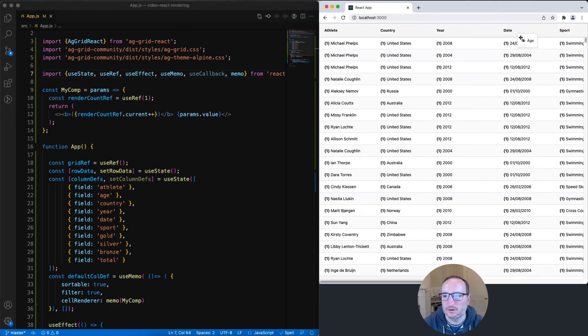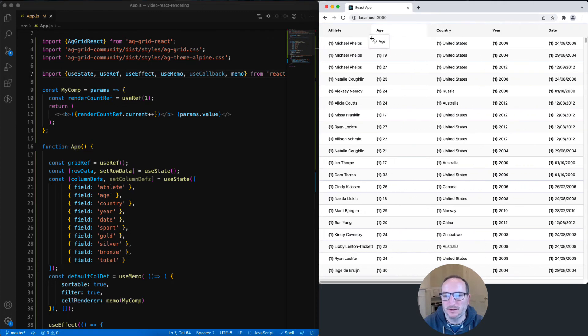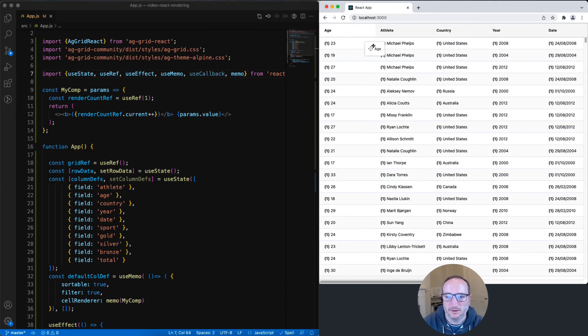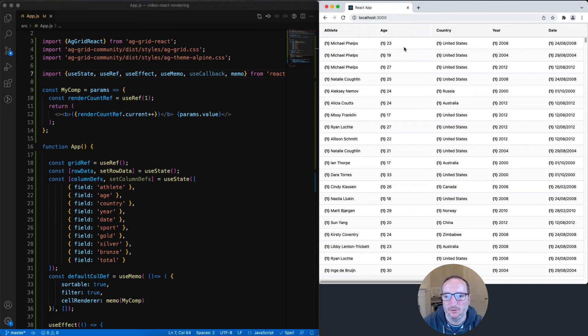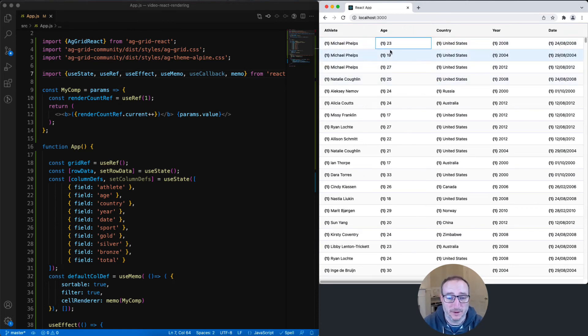With memo set, if I move the columns around, the grid is re-rendering because the columns are moving positions. However, each individual cell is not changing. It still stays with its first initial render, therefore not wasting any React render cycles.